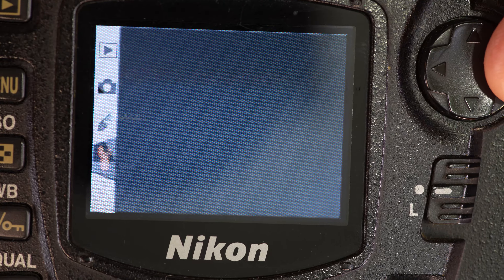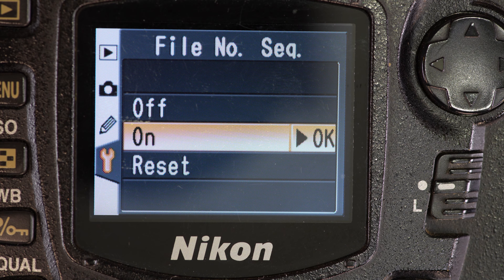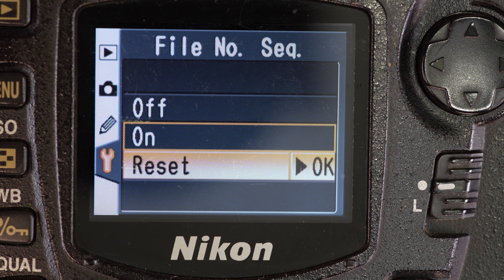File numbering sequence: on, off, or reset. With off, every time you go into a new folder, it will start at photo 0001. With file number sequence on, it won't reset when going into a new folder — so your graduation folder might be 0001 through 318, and your birthday party folder starts at 319. I recommend leaving this on, because if you dump all photos into the same folder on your computer with duplicate numbers, you risk accidentally overwriting some. You could also manually reset to get back to 0001.